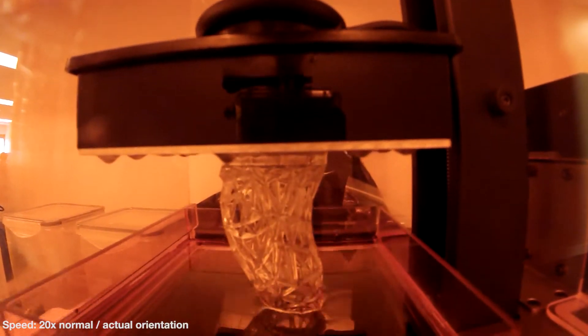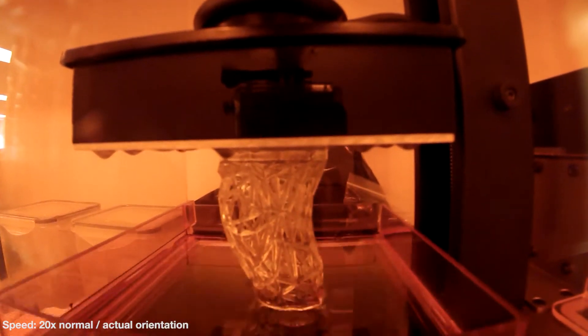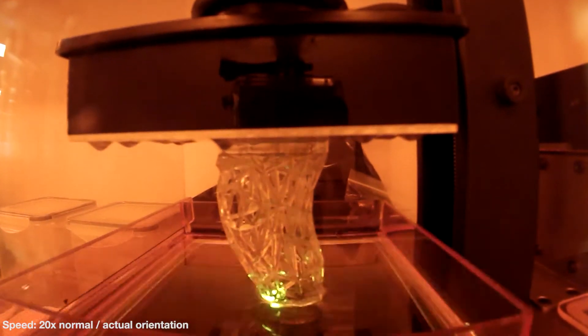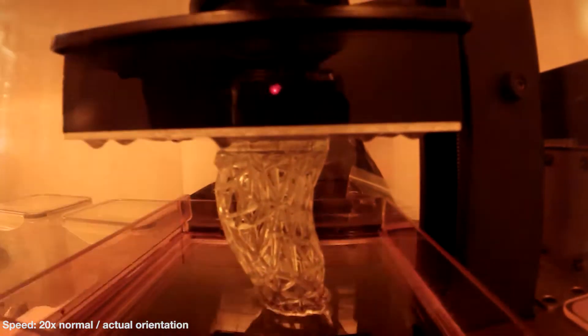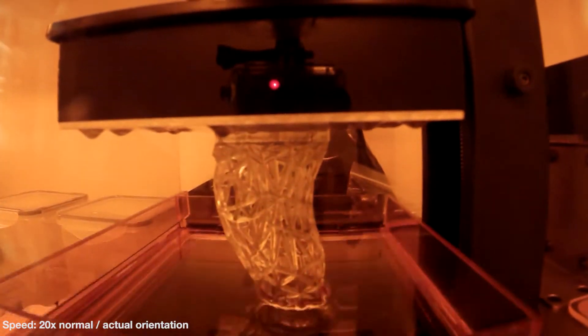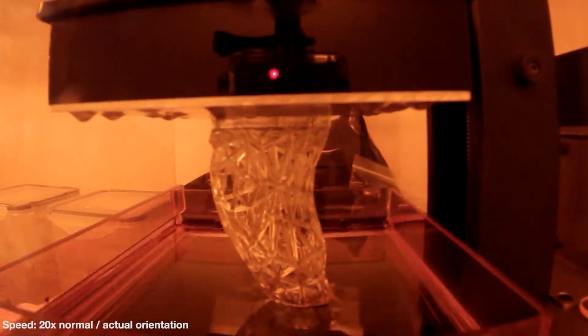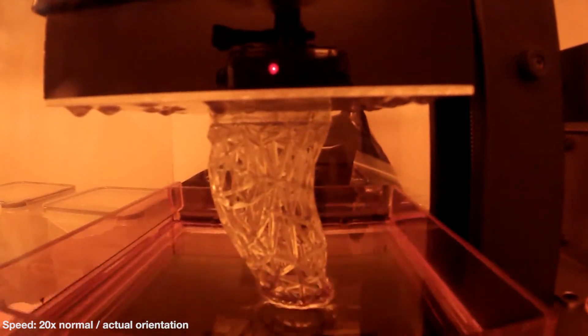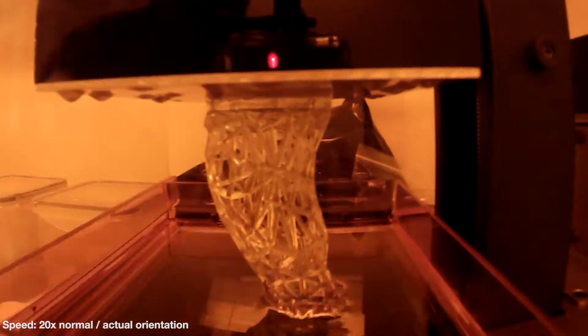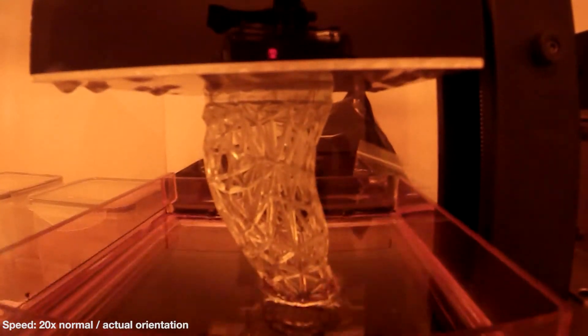They're faster because, unlike the MakerBots and Ultimakers of the world, SLA printers don't have to move a heated nozzle around a build plate. In order to create a layer, all they need to do is flash a laser onto the resin tray for a couple seconds.